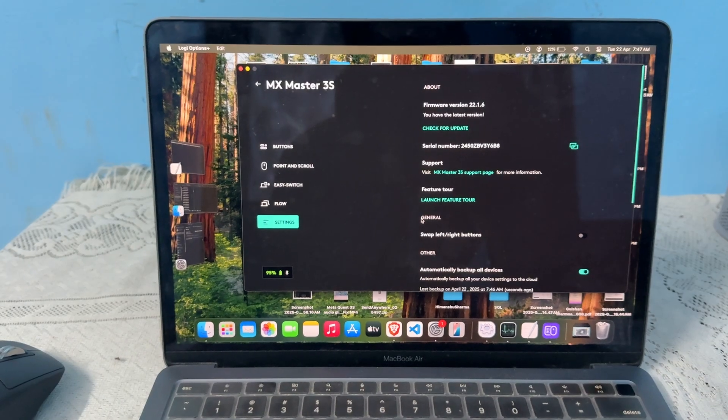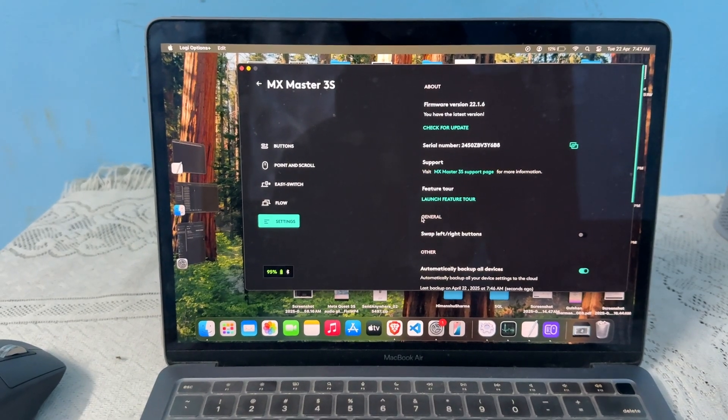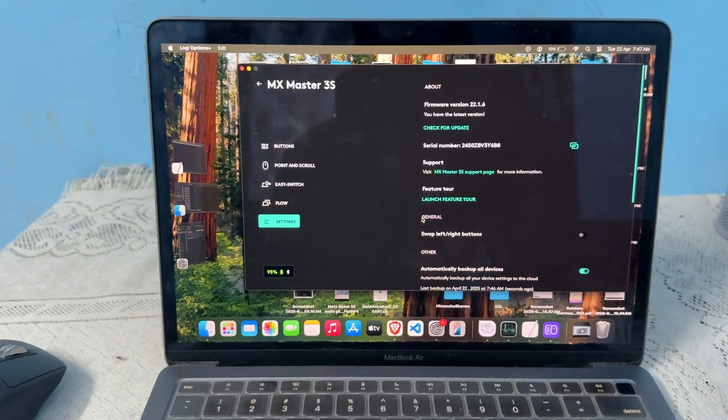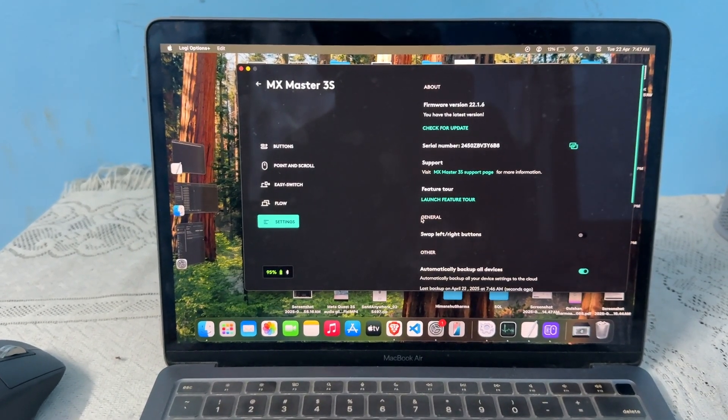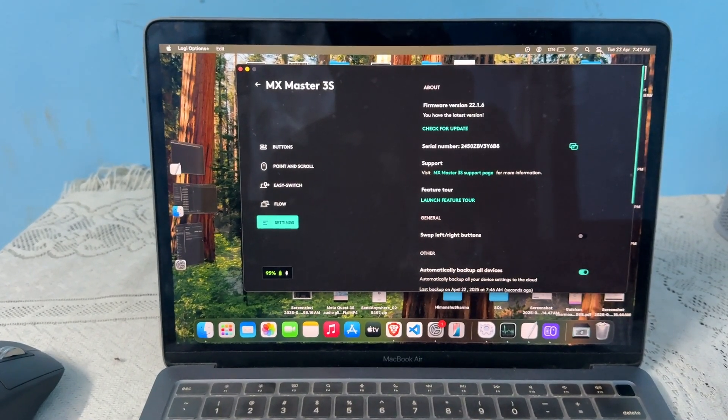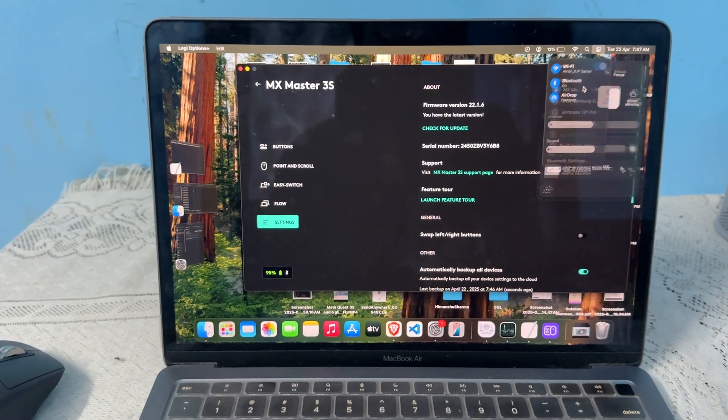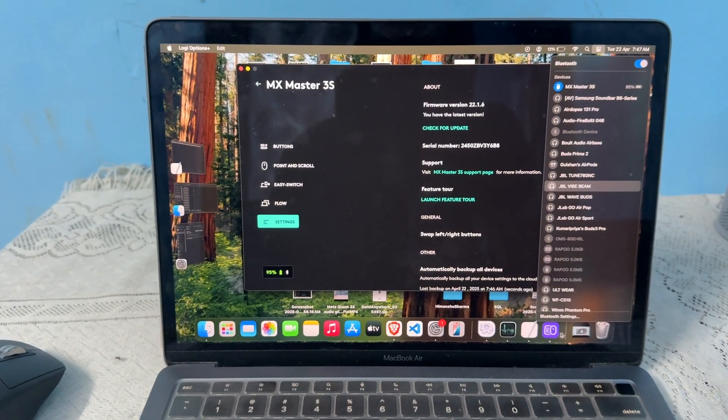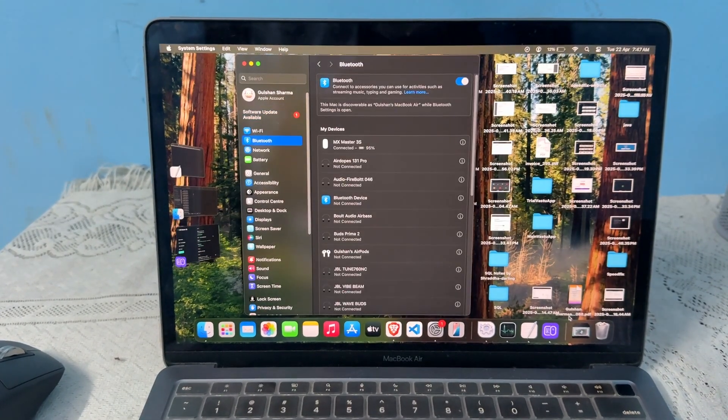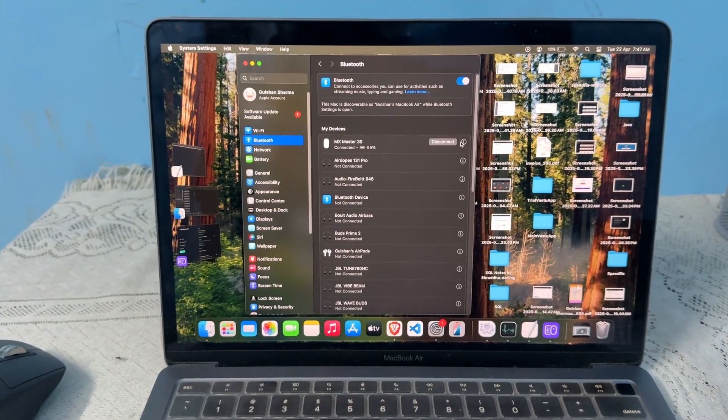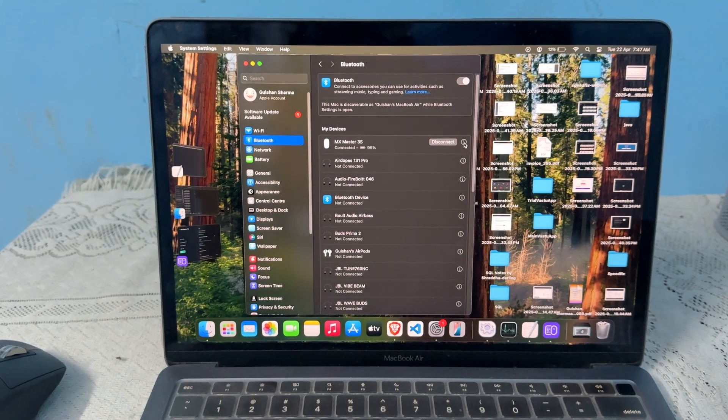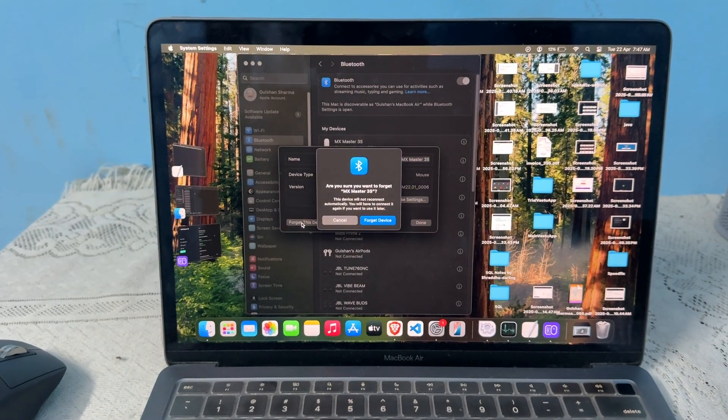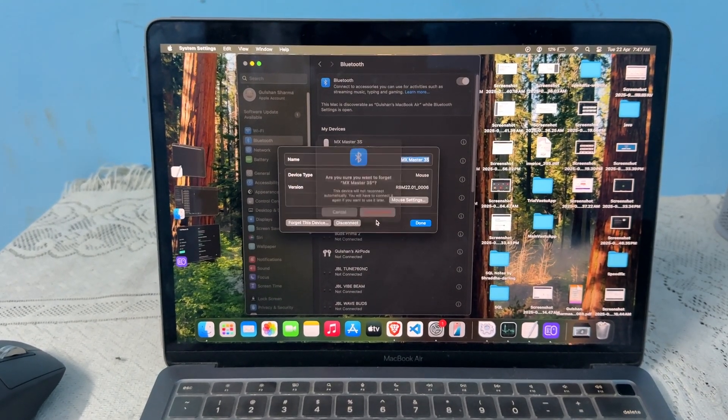The final step is to unpair the Logitech MX Master 3S and then repair it. To unpair, open Bluetooth, then click on Bluetooth Settings. Click on the I button and forget the device.